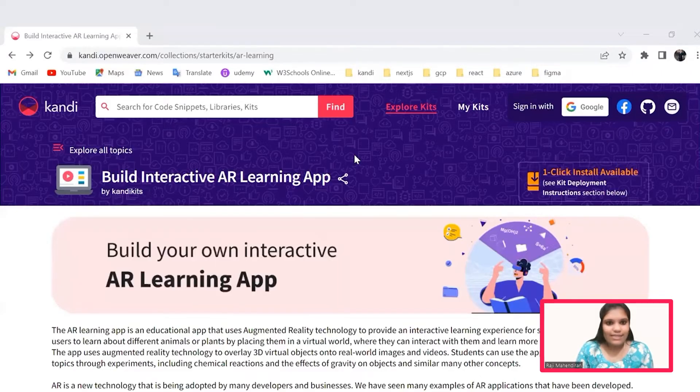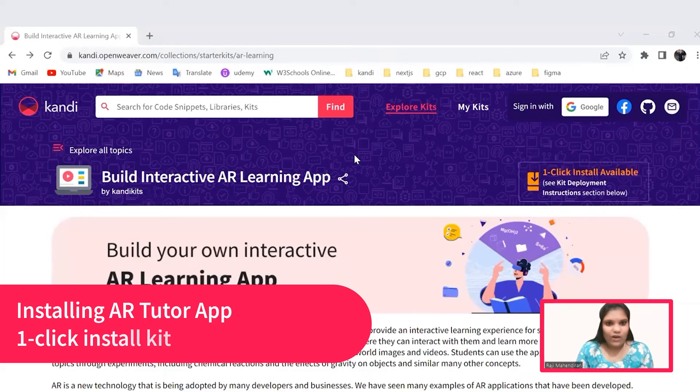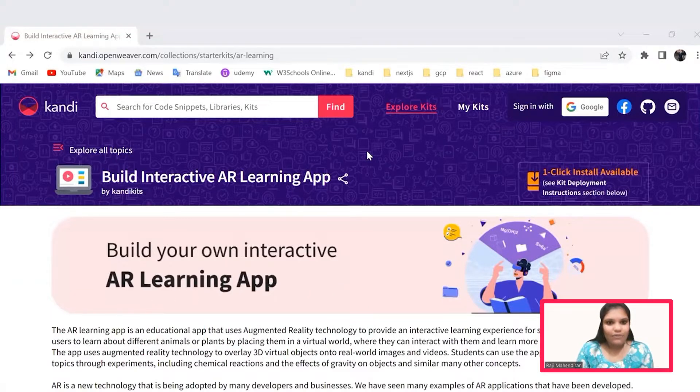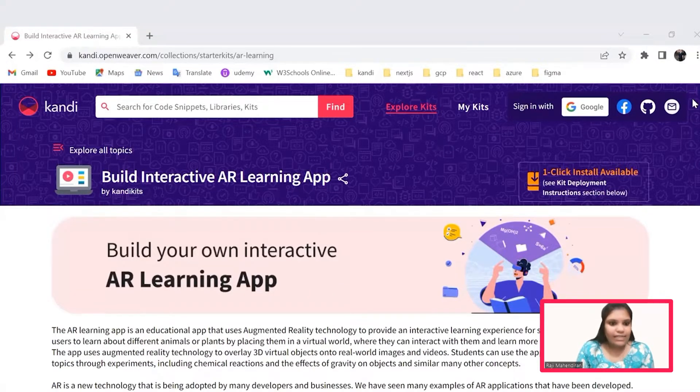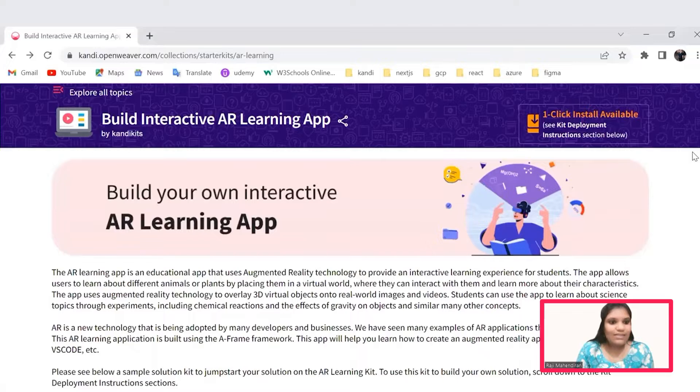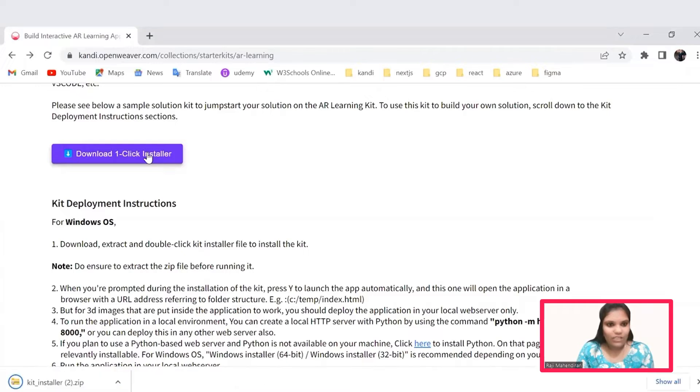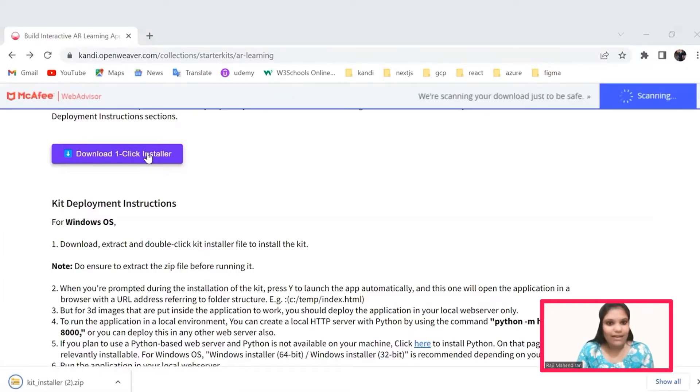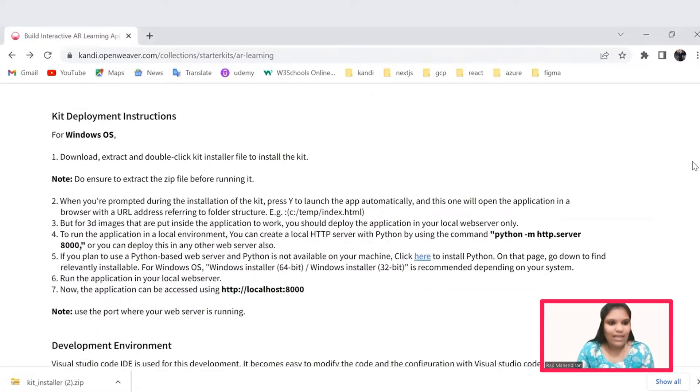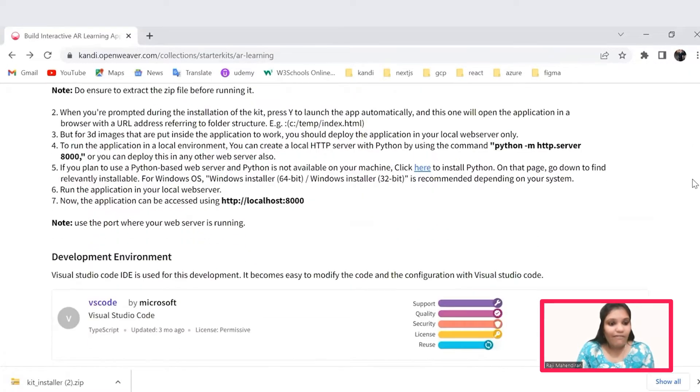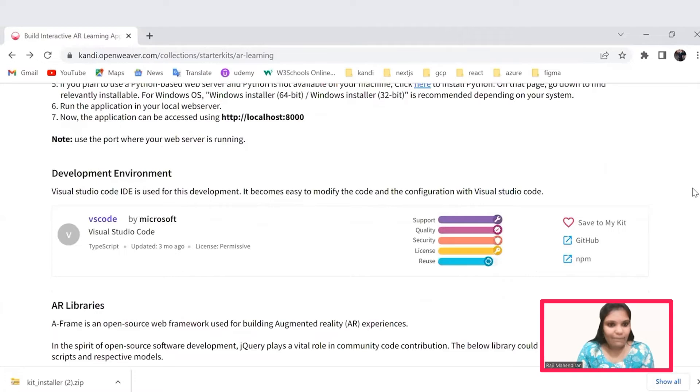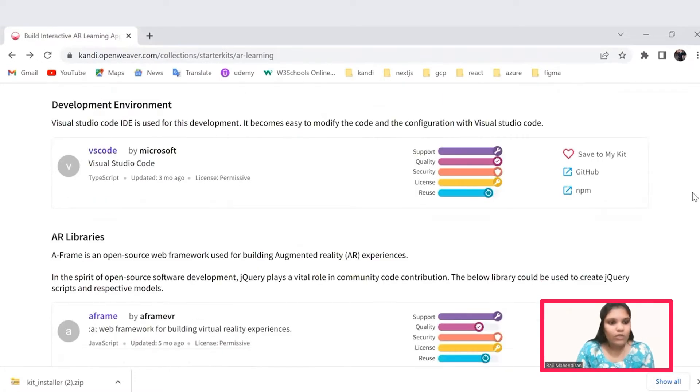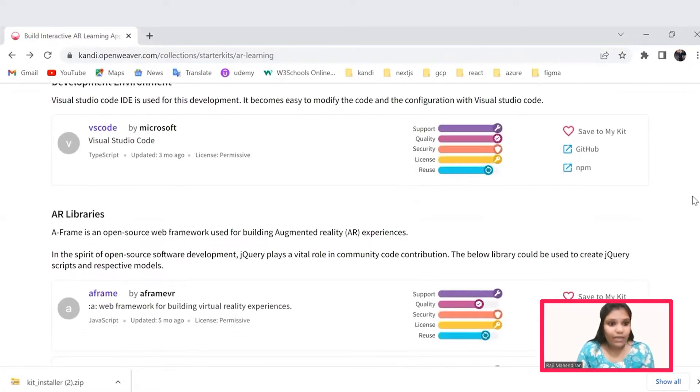Let's get started by installing the candy kit. Check the description for the link. It will navigate you to the respective candy kit page and here you could see the download one click installer button. Clicking this button will set up a working sandbox application with all needed prerequisites and resources. You can follow the kit deployment instruction for the installation process and then have a glance on the libraries added which will be very helpful in exploring the application.